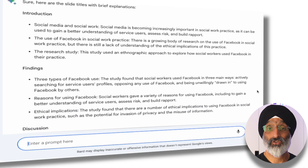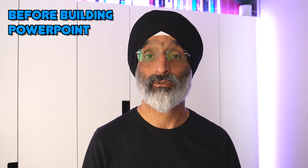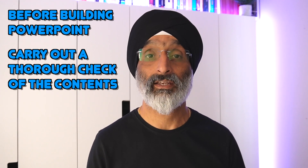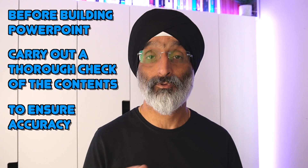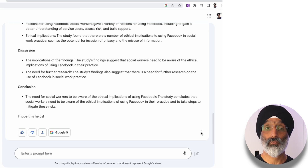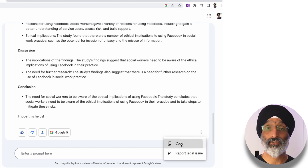I'm quite happy with what it's produced so far, so I'm just going to carry on. I'm pretty sure that I could easily talk to these points in a 30-minute presentation without any problems. There is just one thing to be mindful of: at this stage, before building your PowerPoint, I would suggest that you carry out a thorough check of the contents and make sure all the information is correct. Okay, I've checked the information and I'm happy with it. Firstly, I don't want to have to copy and paste all of this information one by one into PowerPoint, so instead I click on the three dots and copy the information from BARD.